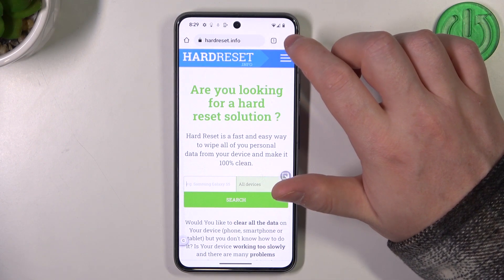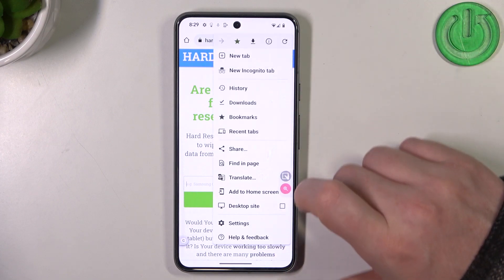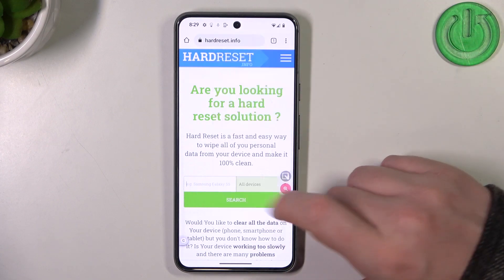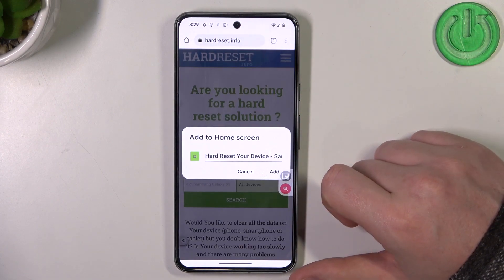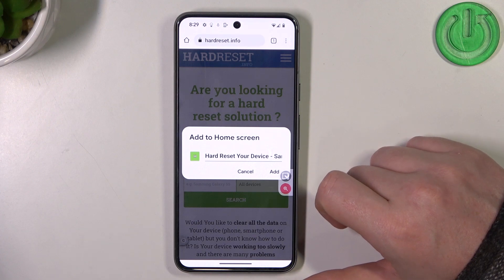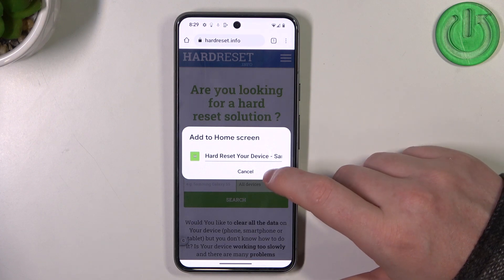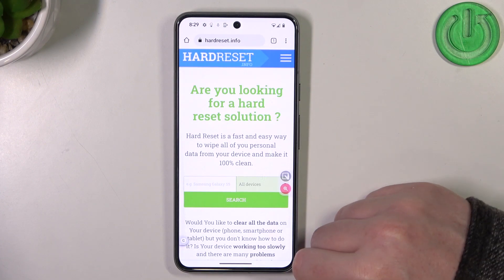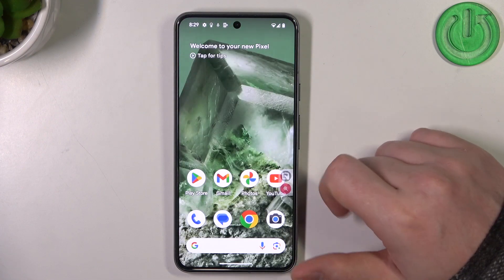Then click on the three dots in the top right corner of the screen and select 'Add to home screen.' Now you'll be able to rename your icon however you like, then select 'Add' and confirm 'Add to home screen.'